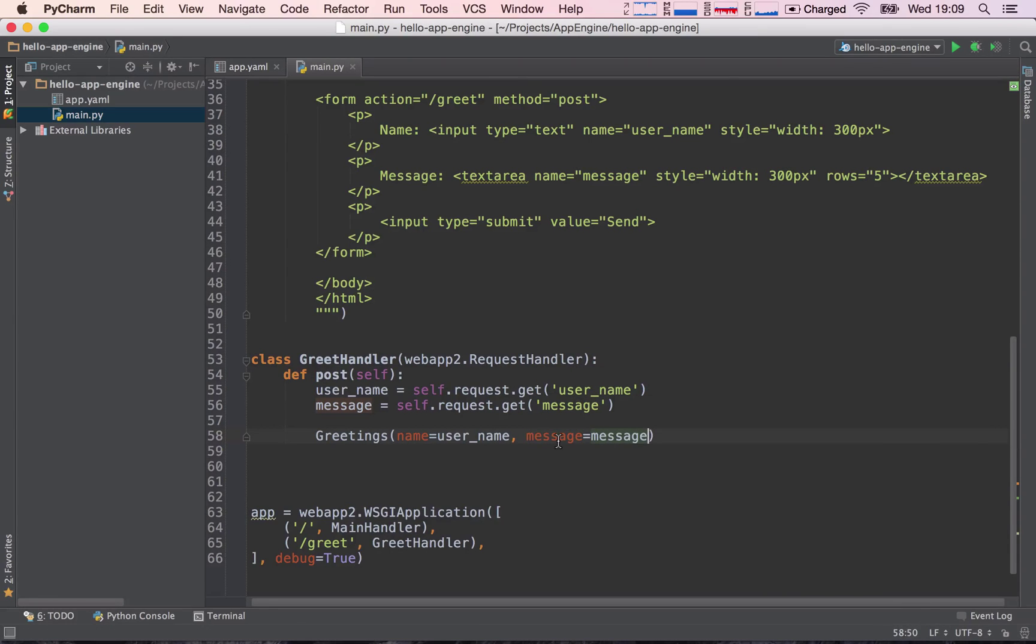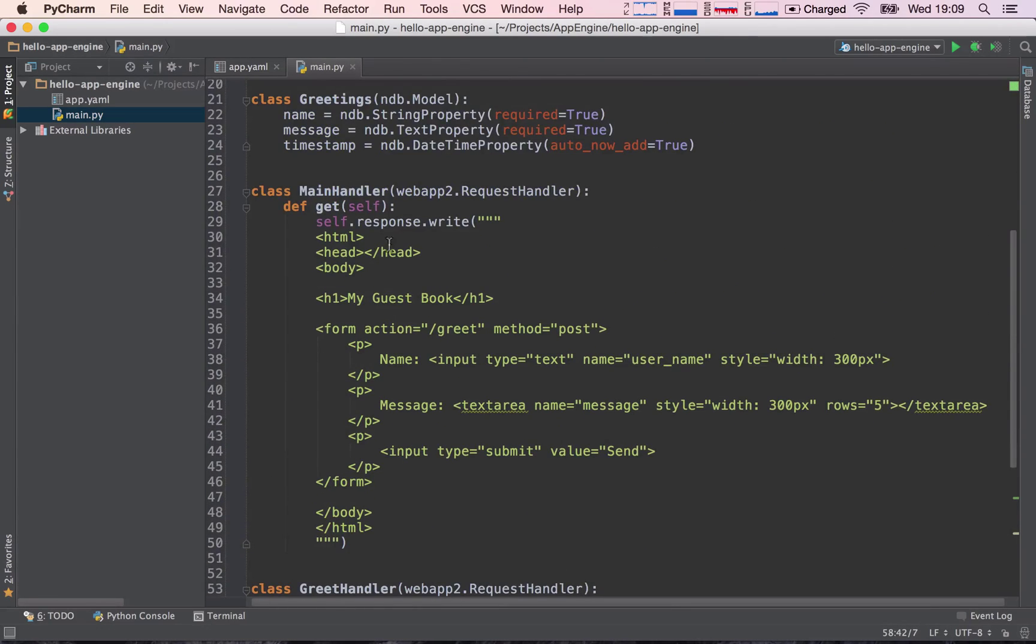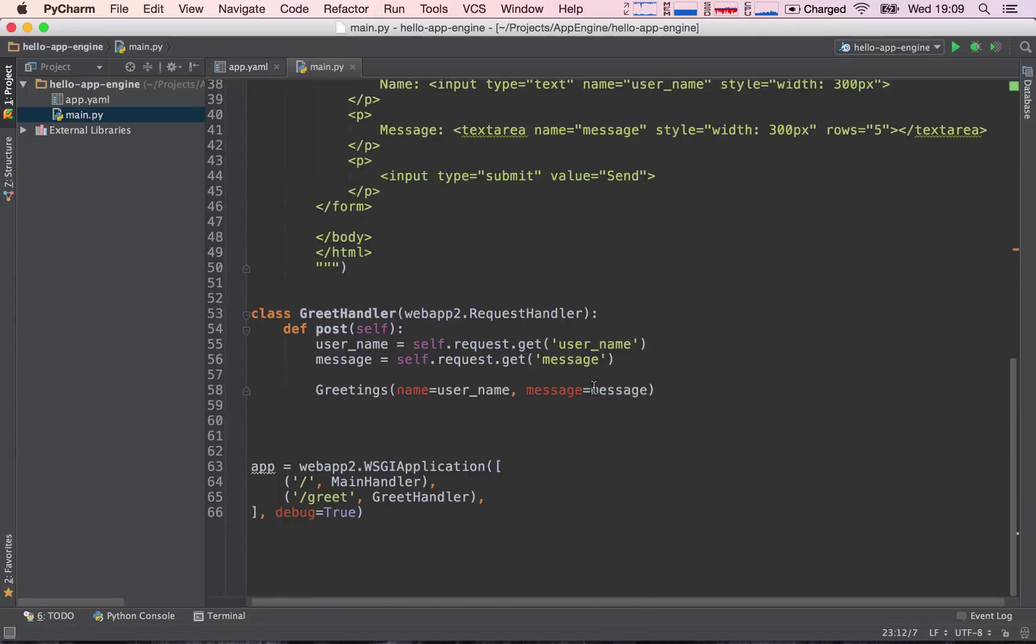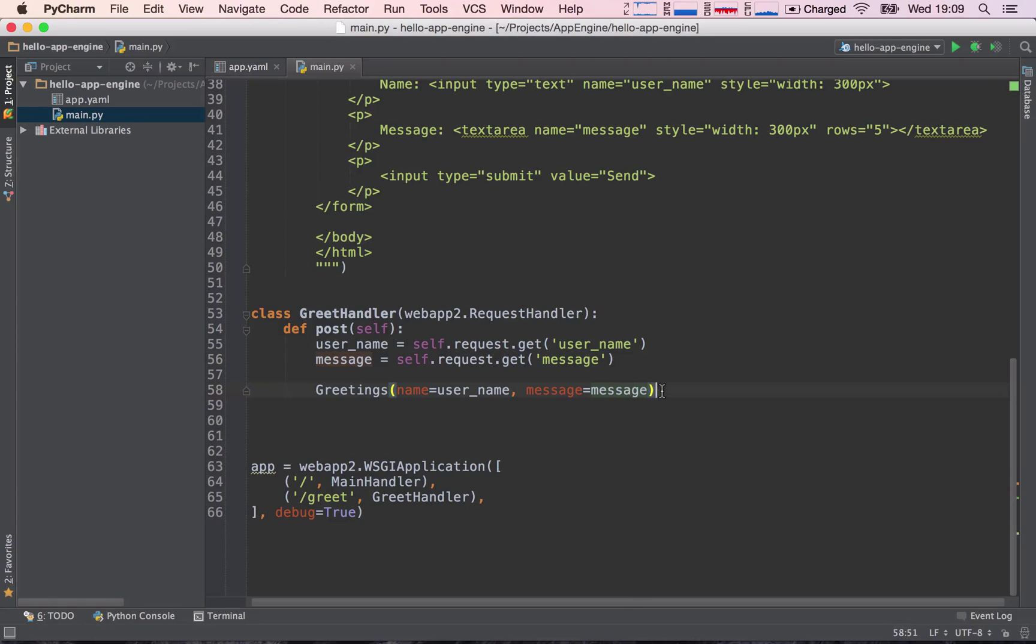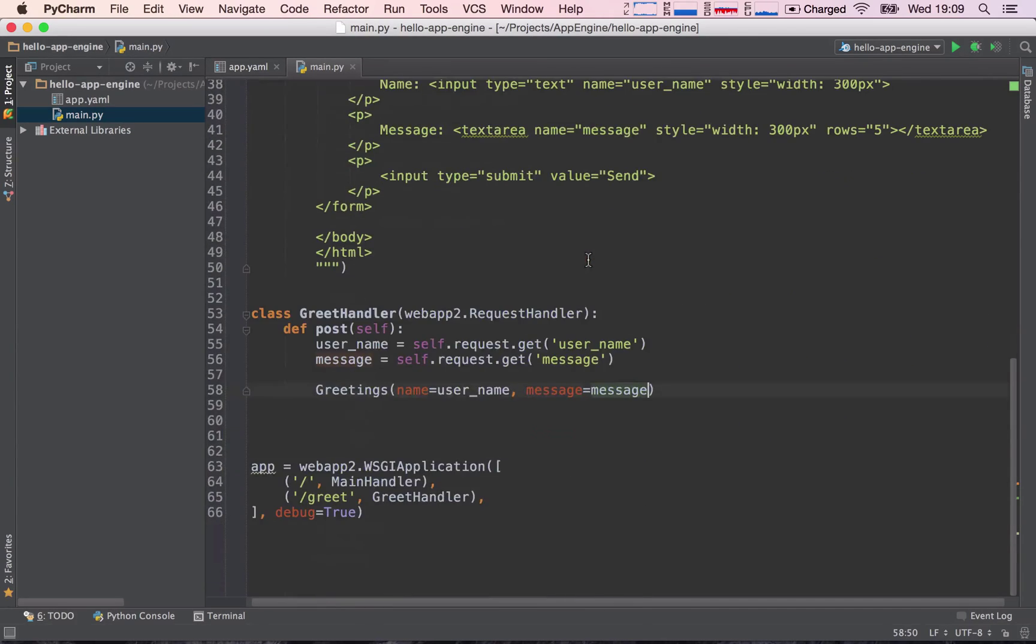Now, don't get confused. The first message, the red one, refers to the name of the field of our greetings. And the second one refers to the variable we have stored our message incoming from our request. And essentially, this is it. We don't need to pass in the timestamp, as we said before, because the datastore is going to add this automatically by itself.